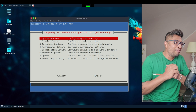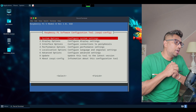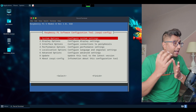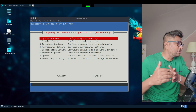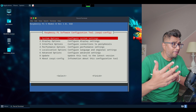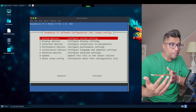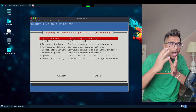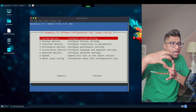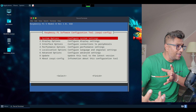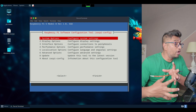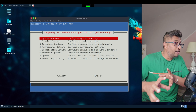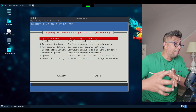Hey everyone, welcome back to IT Summer IT Teacher. My name is Shihab. If you have installed Parrot OS on your Raspberry Pi 5 and you are looking to connect to it remotely through RDP — Remote Desktop Protocol — then you are in the right place. In today's video I'm going to show you how to set up RDP on Parrot OS running on Raspberry Pi hardware.